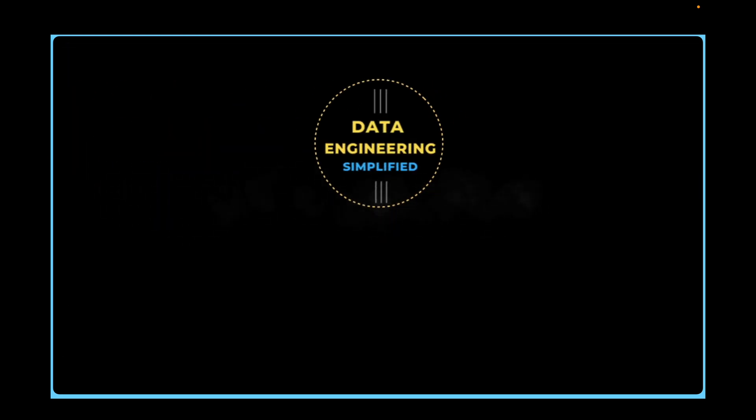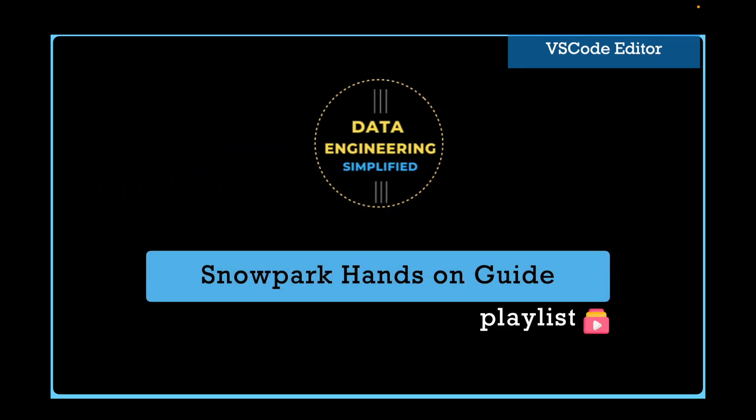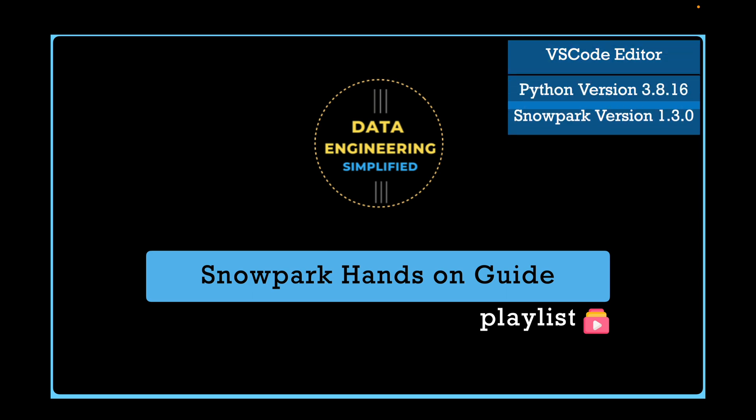Welcome back to my channel Data Engineering Simplified. Let's jump to our VS Code without wasting any time.